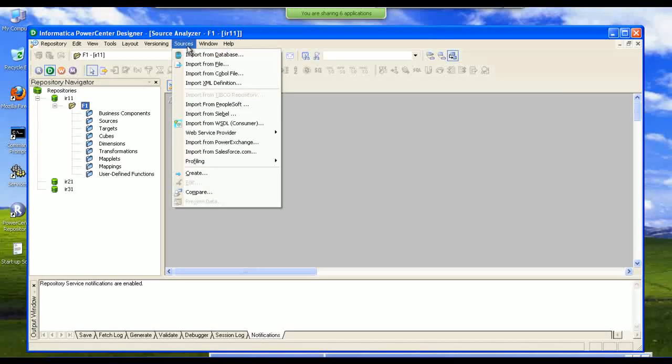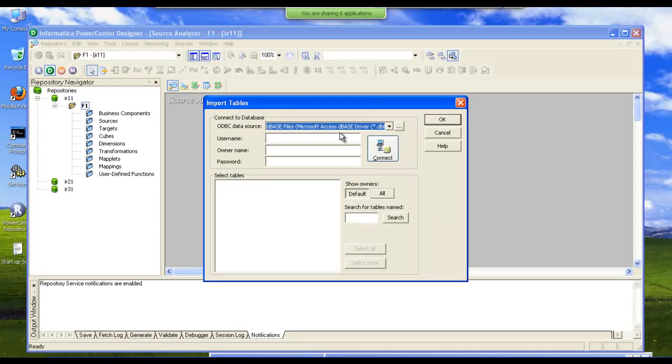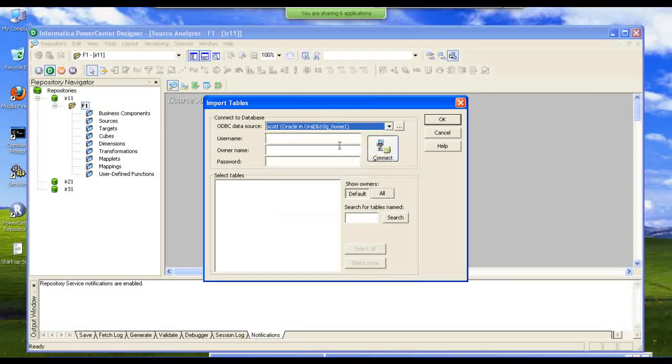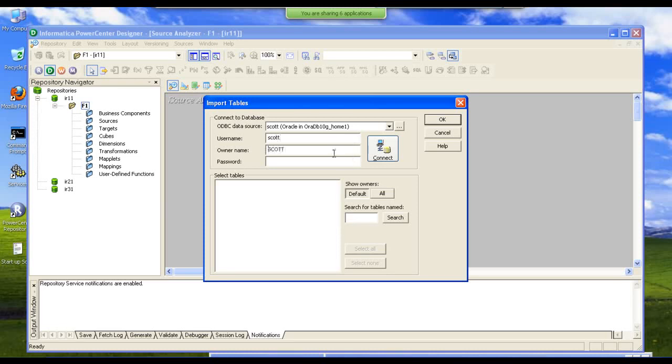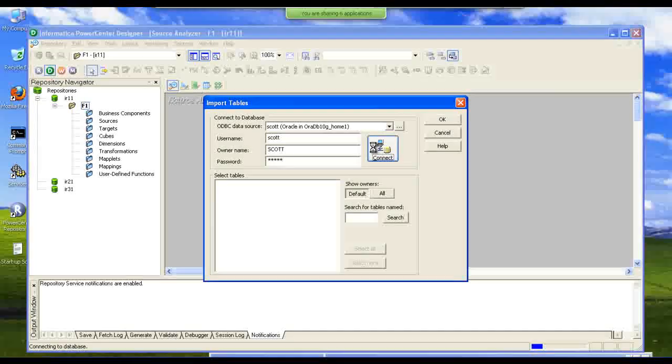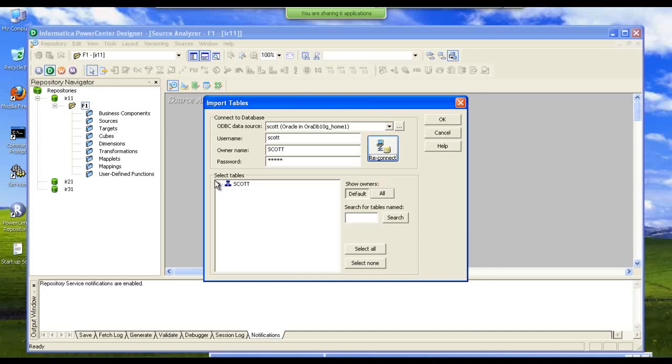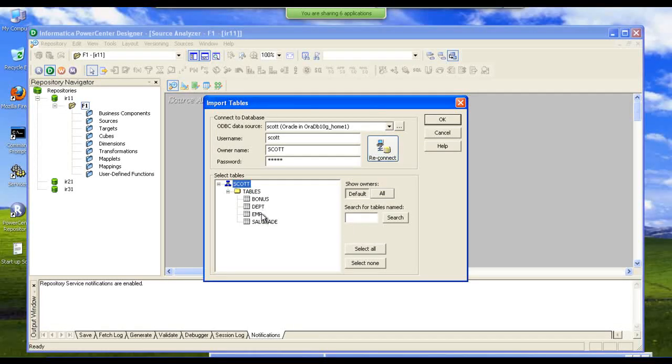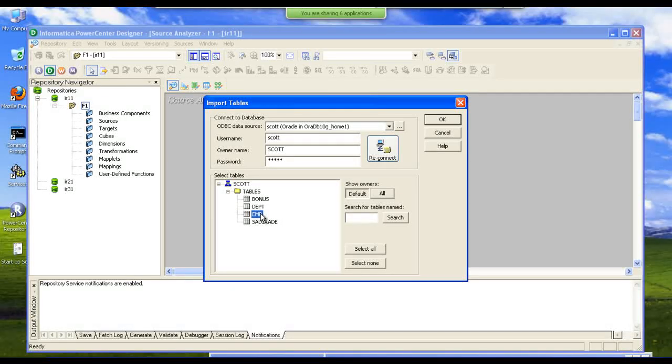Trying to connect to a source. This is our source database. We are connected to the source. We will take the data, the required data from this database.